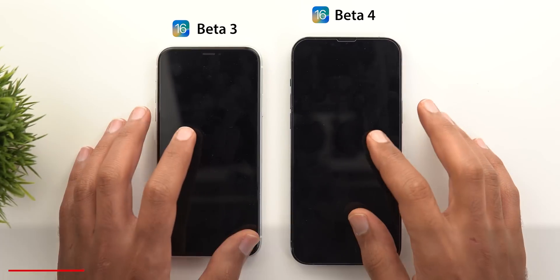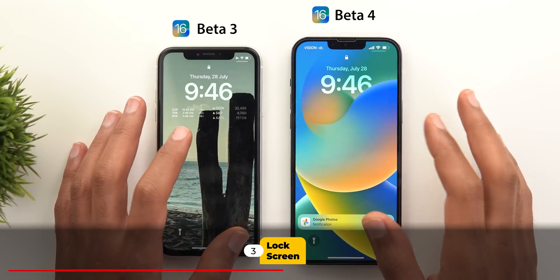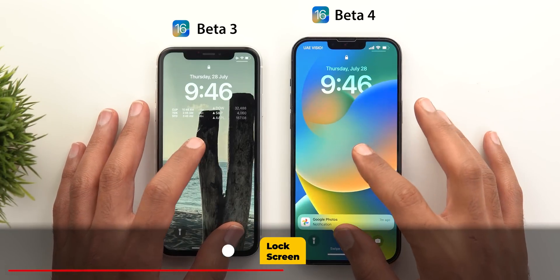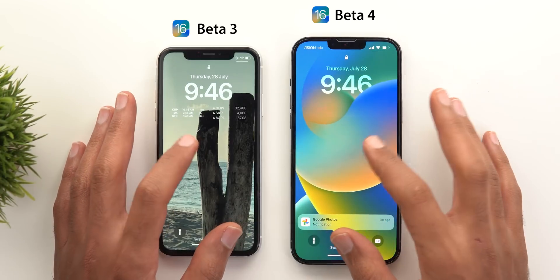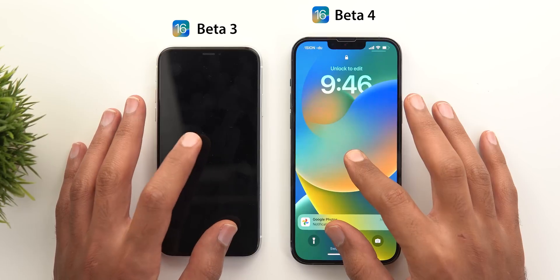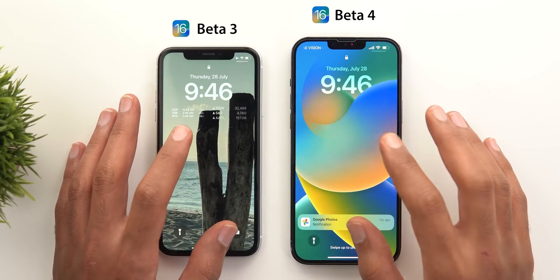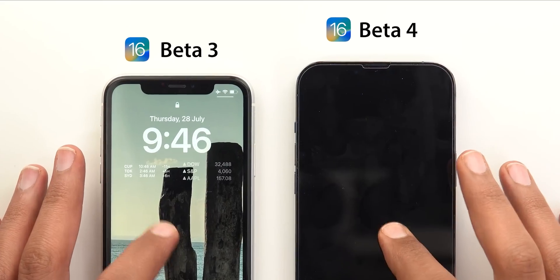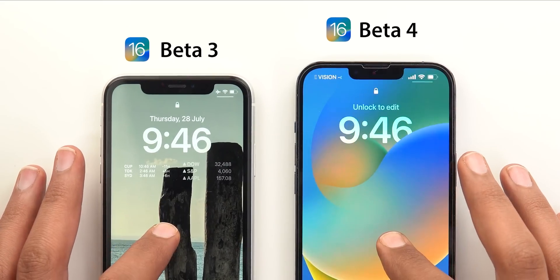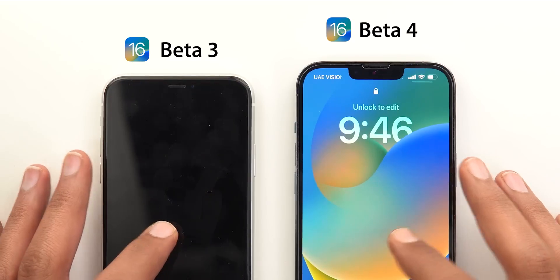Now let's move on to the lock screen. Beside the obvious changes you see in other YouTube videos, the first new one is: if your phone is locked and you tap and hold on the lock screen, you will see new text saying 'Unlock to Edit,' which doesn't exist in beta 3.